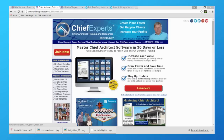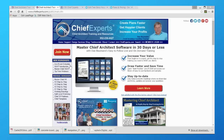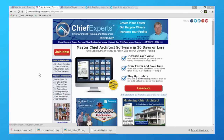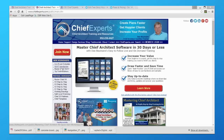First of all, up in this top area we have the live event schedule, so if you want to find out when new webinars are coming up please feel free to check that. We also have the x6 and x7 introduction, the mastering Chief x6 and x7 series, and what are called the Tip Time webinars.